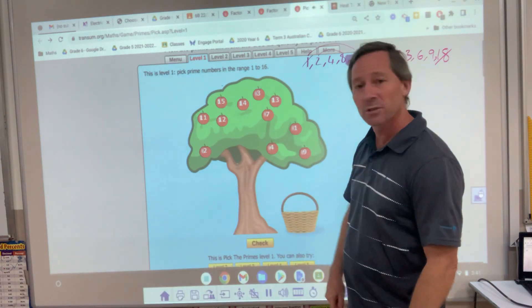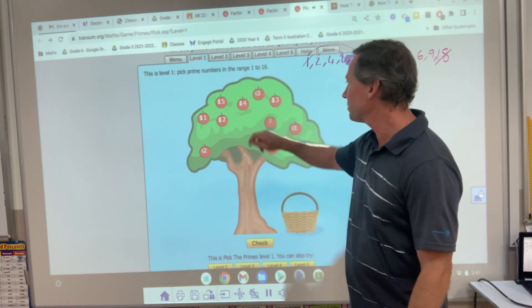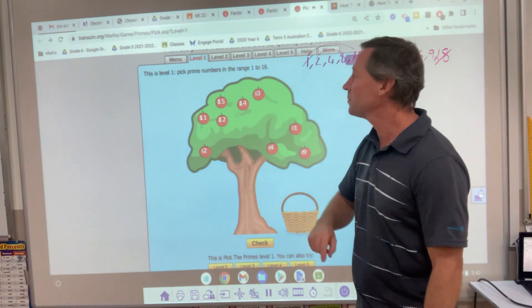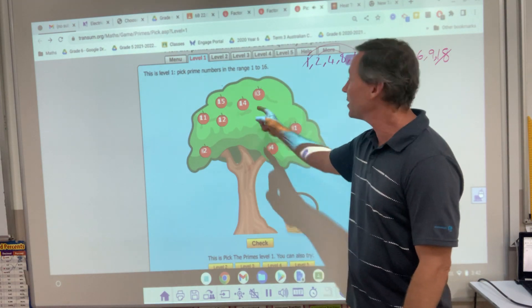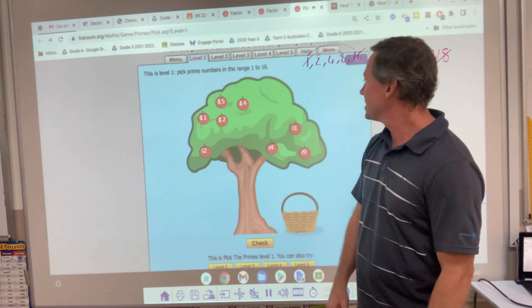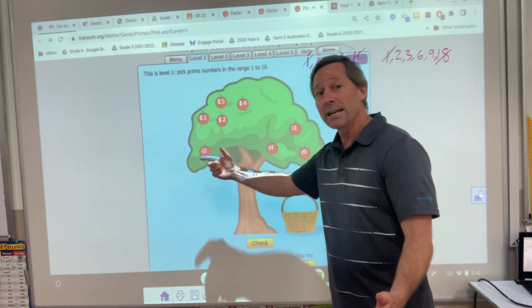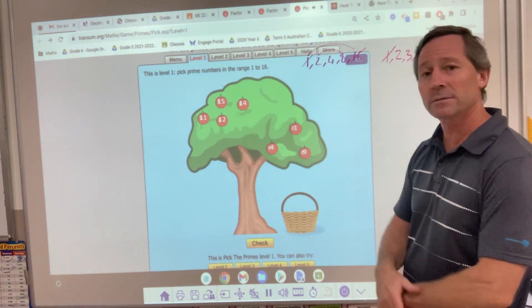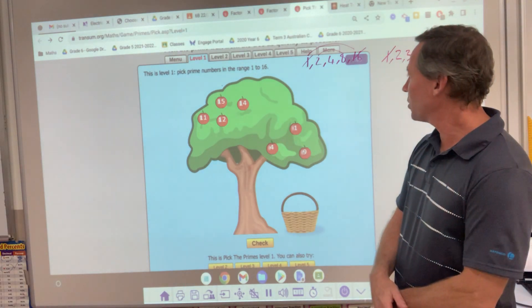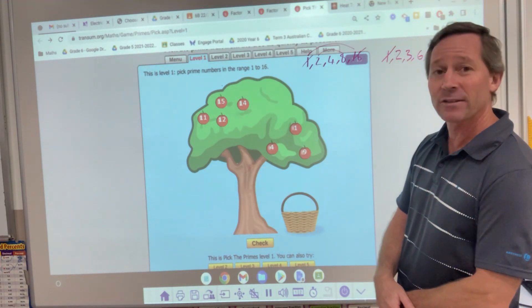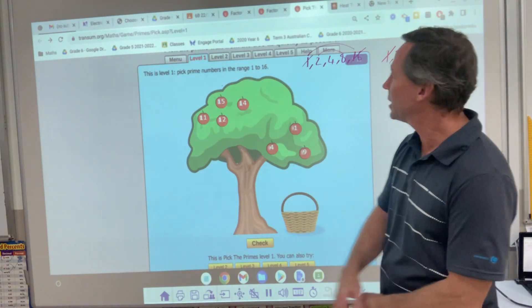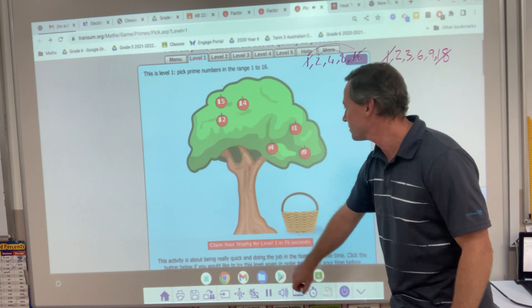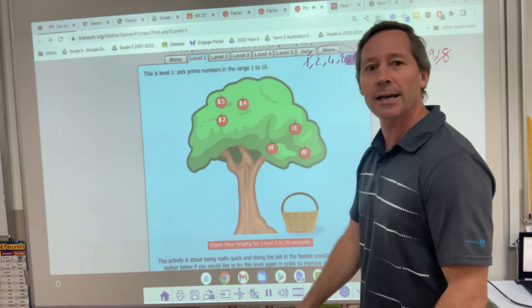So let's go: 5 — that's 5 times 1. 7 — 7 times 1. 13 — 13 times 1. 3. 2 — it's the only even prime number. And 11. And I'll check. Nailed it!